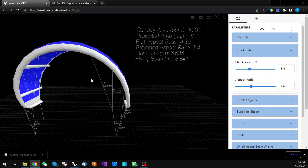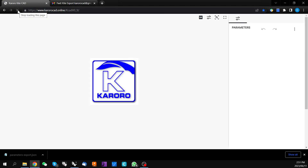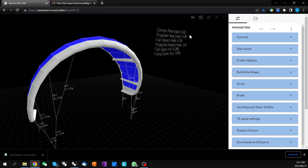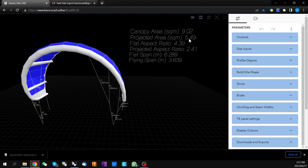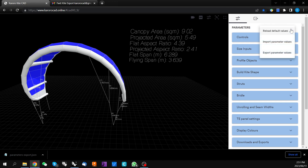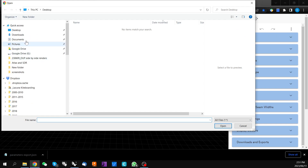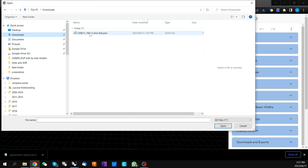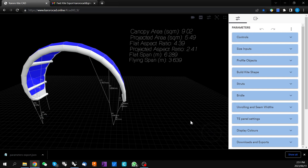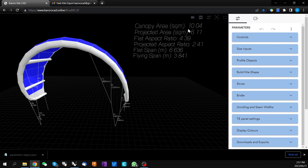If we return to our development environment and refresh this page, our kite has now reverted back to the original 9 square meter. If we want to keep working on the 10 square meter kite, we'll click on the three dots, go to Import Parameter Values, go to our downloads folder, and click on our original downloaded file. The kite will recalculate and we're now back to where we left off on the previous design.